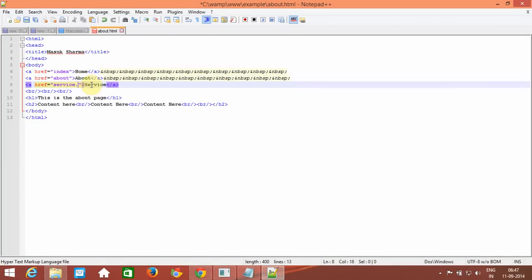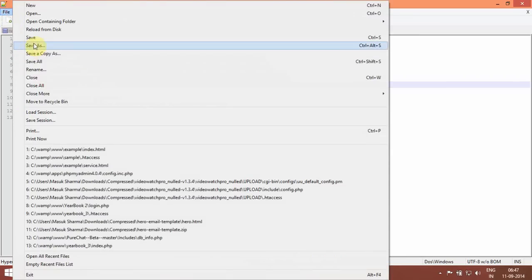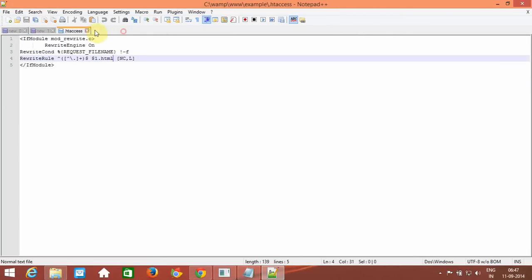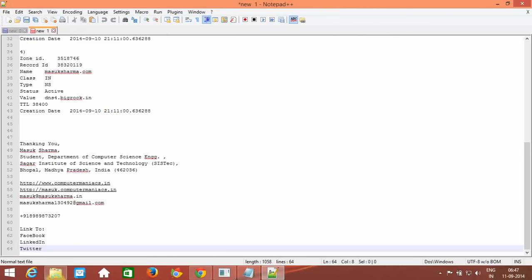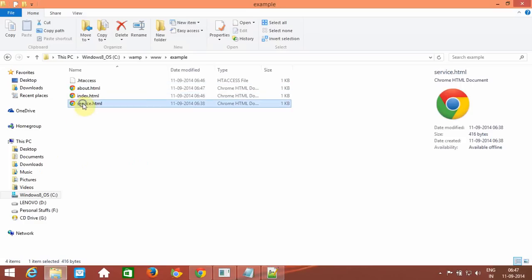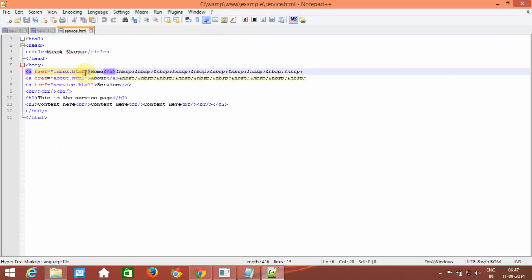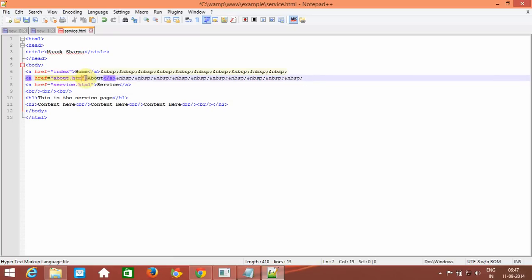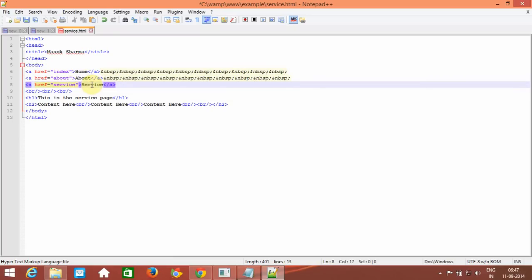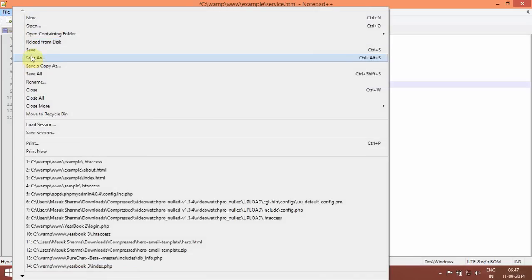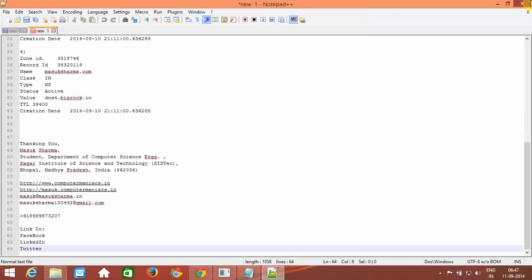Then open the about page, do the same — remove .html from all the links, then File > Save and close it. Now open the service page, right-click and edit it, remove the .html extension from the links, then save and close it.